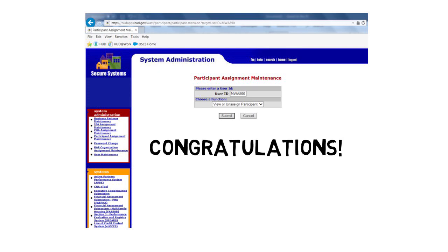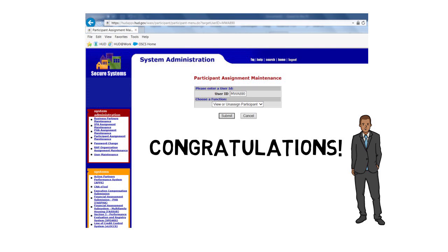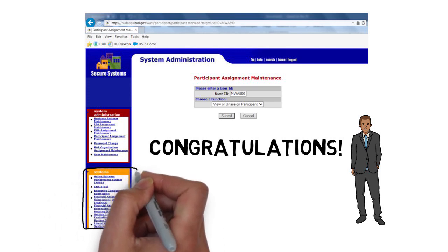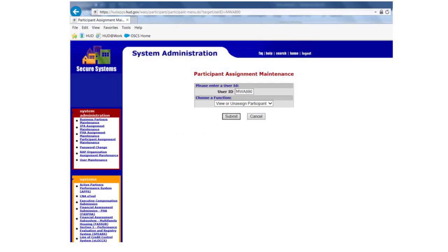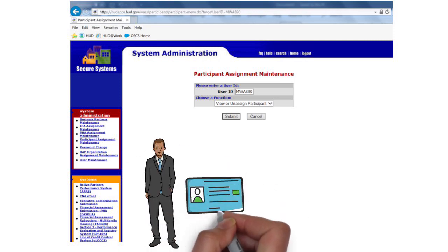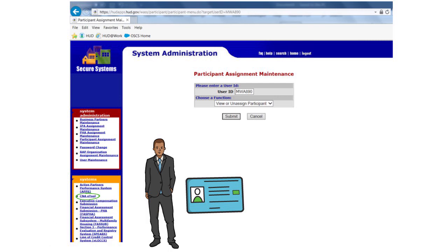Congratulations! You are now set up as Coordinator in Secure Systems. You will see the subsystems that were set up under the Systems menu on the left side of the screen. Coordinators have the important job of granting users access to the CNA eTool and assigning users roles for the site. Complete the following two steps for each user that will be working on your capital needs assessments.